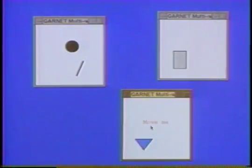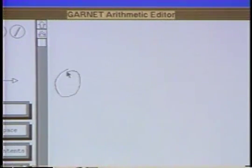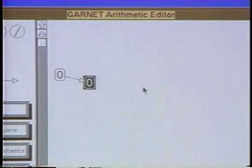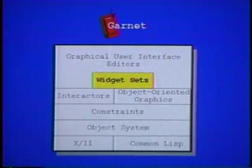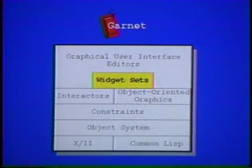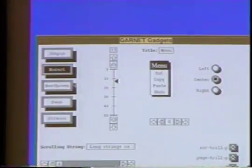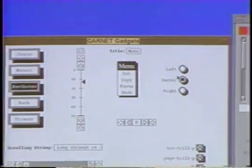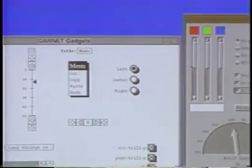Unlike most systems, Garnet supports operations across multiple windows. A built-in interactor supports gesture recognition, so developers can easily experiment with advanced user interfaces. Garnet provides two complete widget sets, one of which has a standard Motif look and feel. All of the widgets are implemented using Garnet objects, constraints, and interactors.